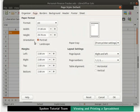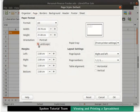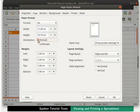Under Paper format, notice that the Orientation field has the Portrait option pre-selected. Look at the preview area to see the page orientation. Now click on the Landscape option. Look at the preview area to see how the page orientation has changed. Click on the Portrait option once again.